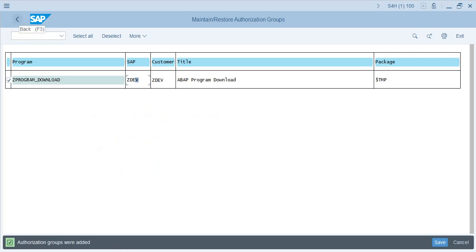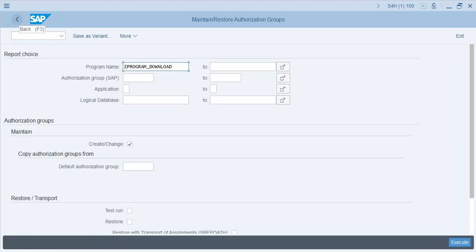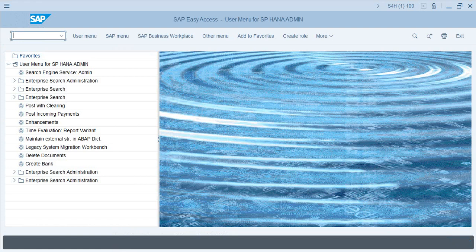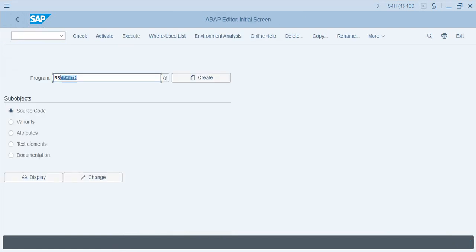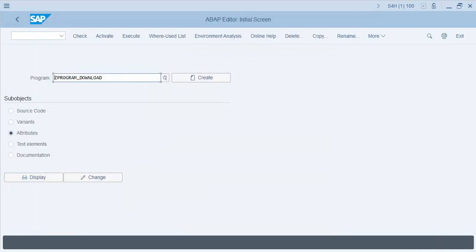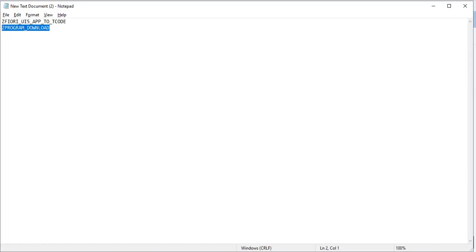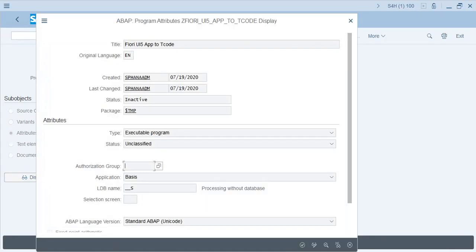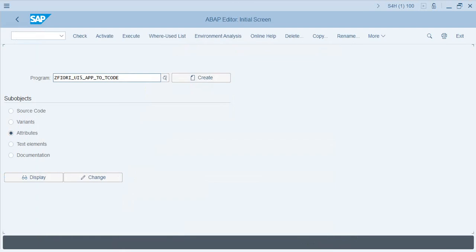So that is the second way of assigning authorization groups to programs. The first was using SE38 Attributes; this second mechanism uses RSCSAUTH. Let's go over to SE38 and verify whether the authorization groups are assigned. Enter the program name, go to Attributes and Display — you don't have anything here. Let's check the other one — it's not there either. So there is another step we need to execute, because these authorization groups are not yet listed.